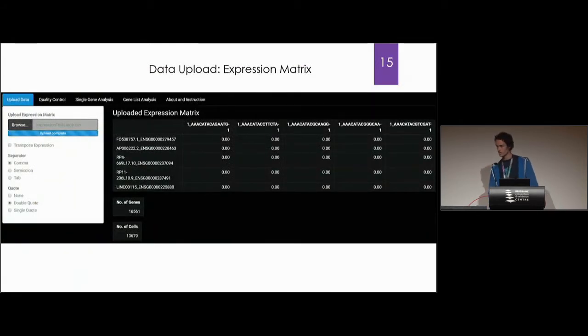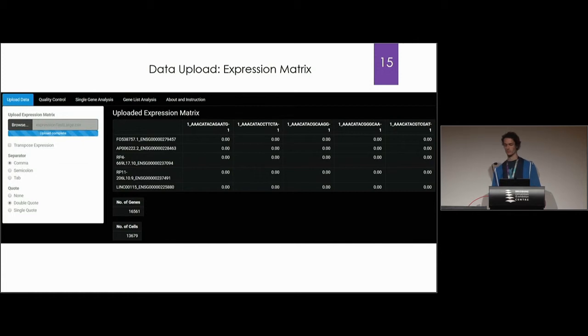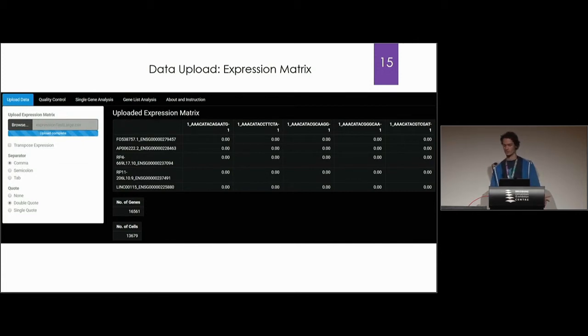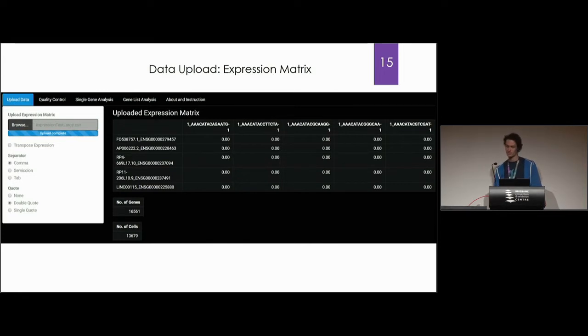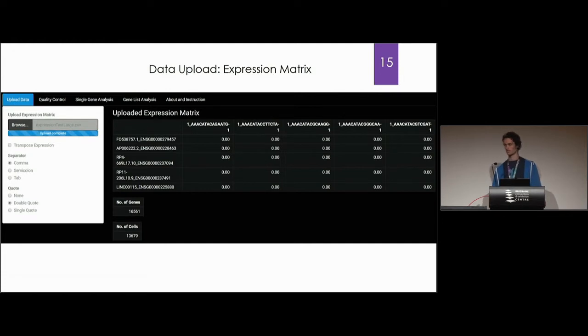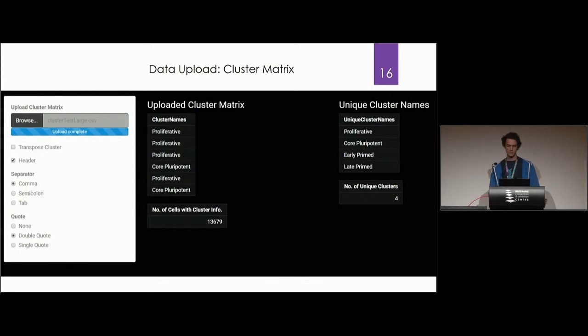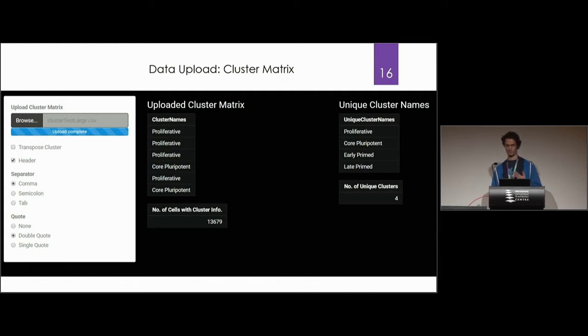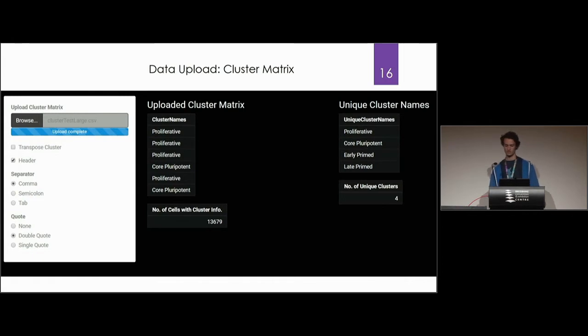Uploading the expression matrix is what you would have seen before. You can upload it as an Excel document, tab separated, anything kind of like that. The app can currently take up to 10 gigabytes worth of data and you can also run it locally if you want to scale it up even further. You also have to upload a cluster matrix of your predetermined cell types and it shows that you've got the right amount of cells to get a nice correlation between the two.